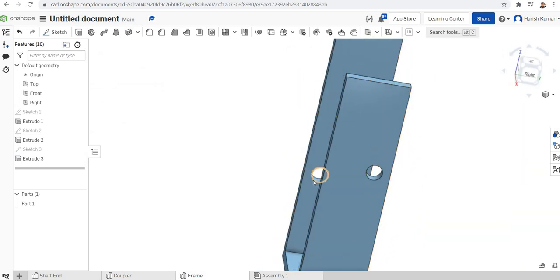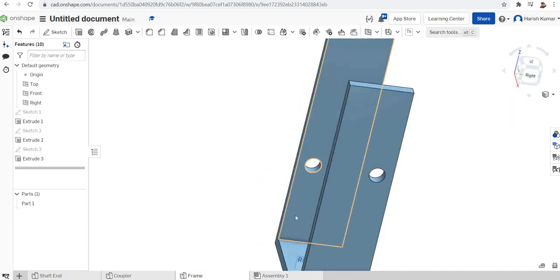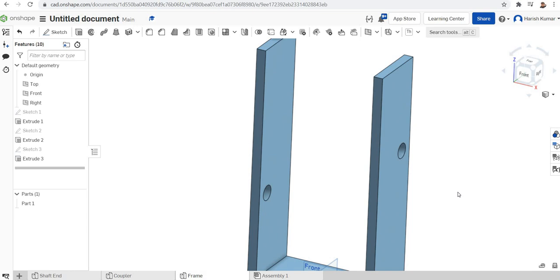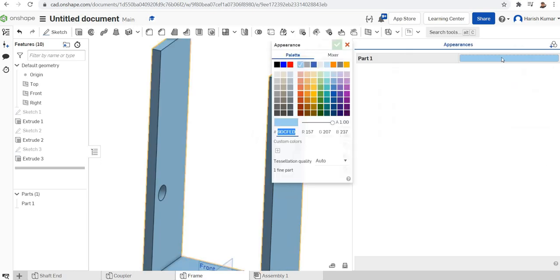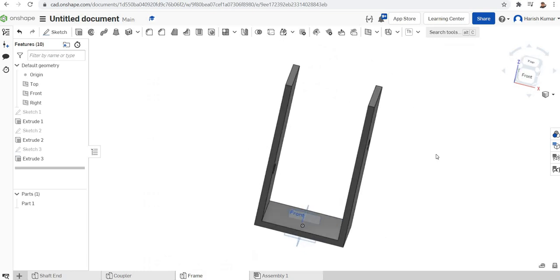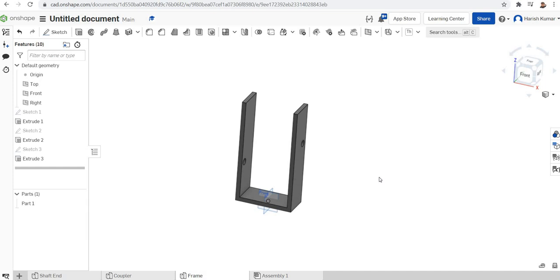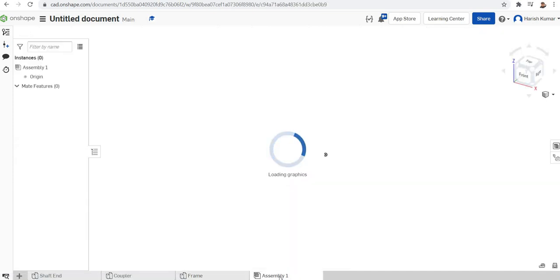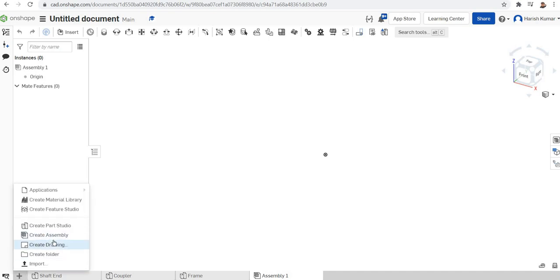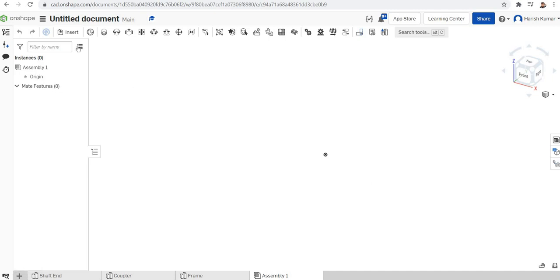The axis holes are shifted in both directions — vertically and horizontally — which is the key feature of the Oldham coupling. The axis of rotation is offset. I'll make a color change for the frame. My frame is now finished. I can directly move to the assembly. The assembly tab is automatically produced when you start a new part studio, so there's no need to create a new one separately.